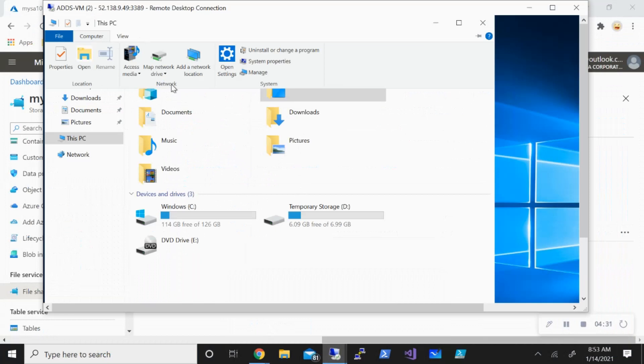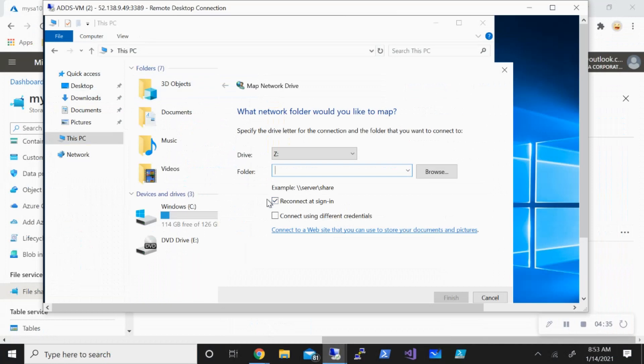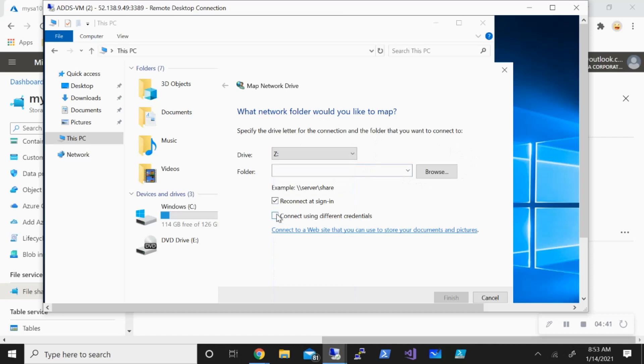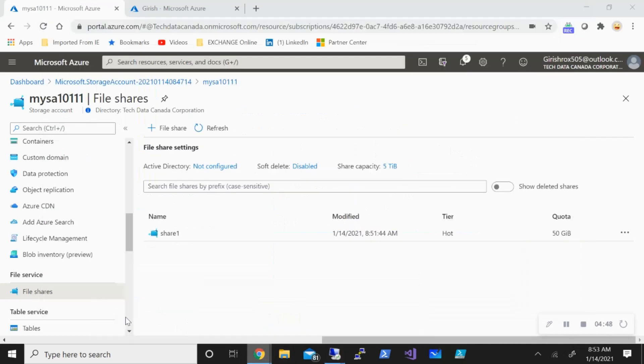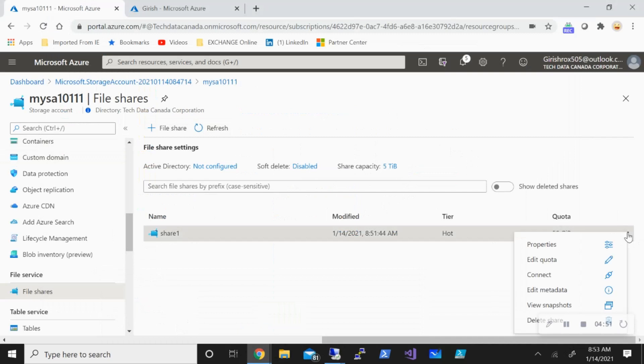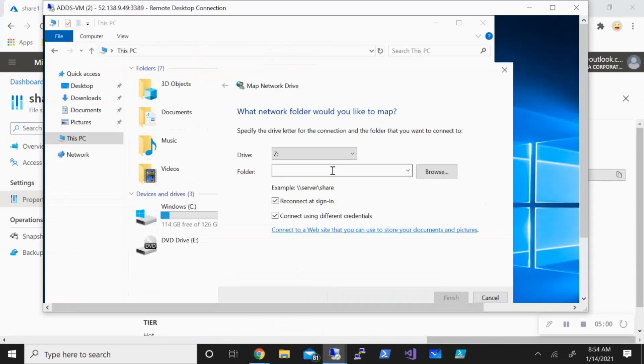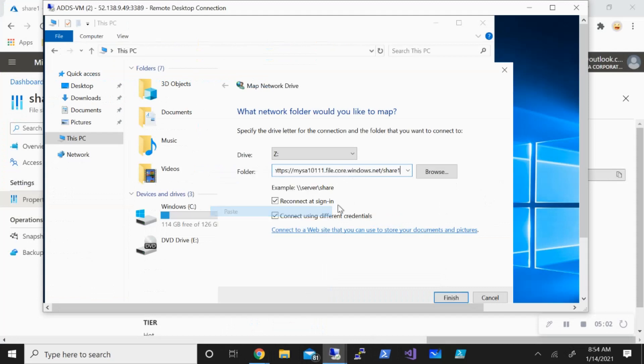Let's go to map network drive and I'll take the drive letter Z. If you want, you can always change it. I will also check the button for connect using different credential and I need to give the UNC path. The UNC path I'll get it from my storage account, so this is the storage account and files here. If I go to the properties, this is the path I need to give. I'm just going to copy this, go back here and just change this as per the Windows Server requirement.